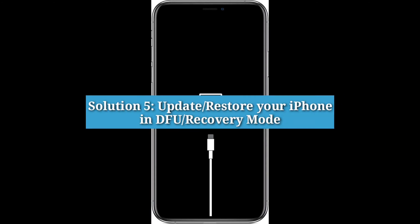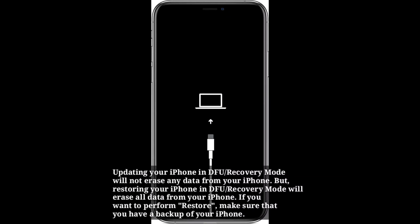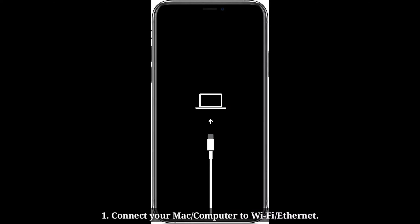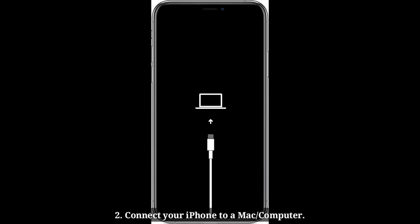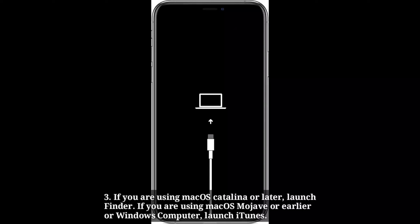Solution 5: Update or restore your iPhone in DFU or recovery mode. Updating in DFU or recovery mode will not erase any data, but restoring will erase all data. If you want to perform a restore, make sure you have a backup. Connect your Mac or computer to Wi-Fi or Ethernet, then connect your iPhone. If using macOS Catalina or later, launch Finder. If using macOS Mojave or earlier, or a Windows computer, launch iTunes.